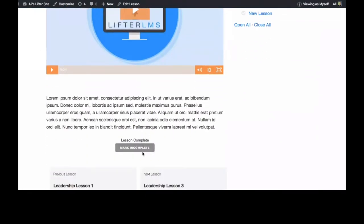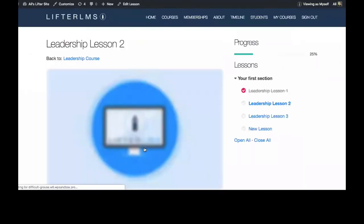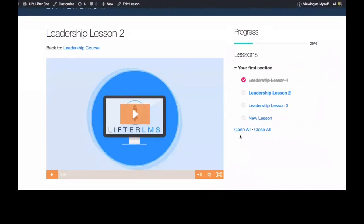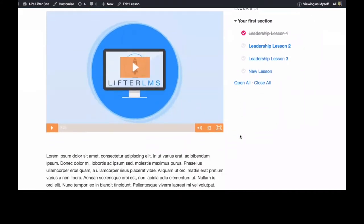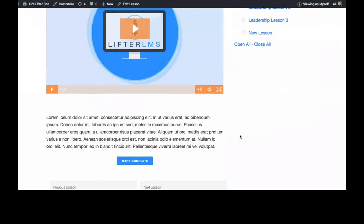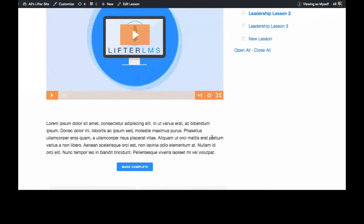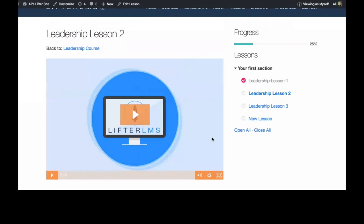There's this box right here that allows you to mark the lesson incomplete, and you can see that got reflected over here on the sidebar. So you can take it again, mark it complete and mark it incomplete if you need to take it over and over again.